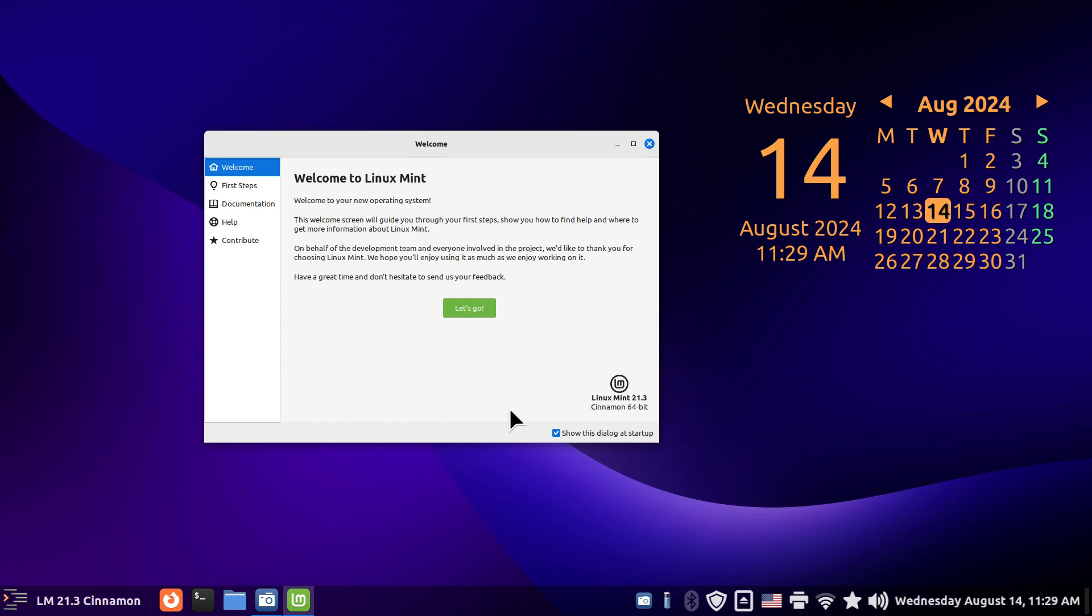But there's plenty of folks still running 21.3 and probably will be for the next couple of years. Because support doesn't end on that one, I think on, I want to say 2029.